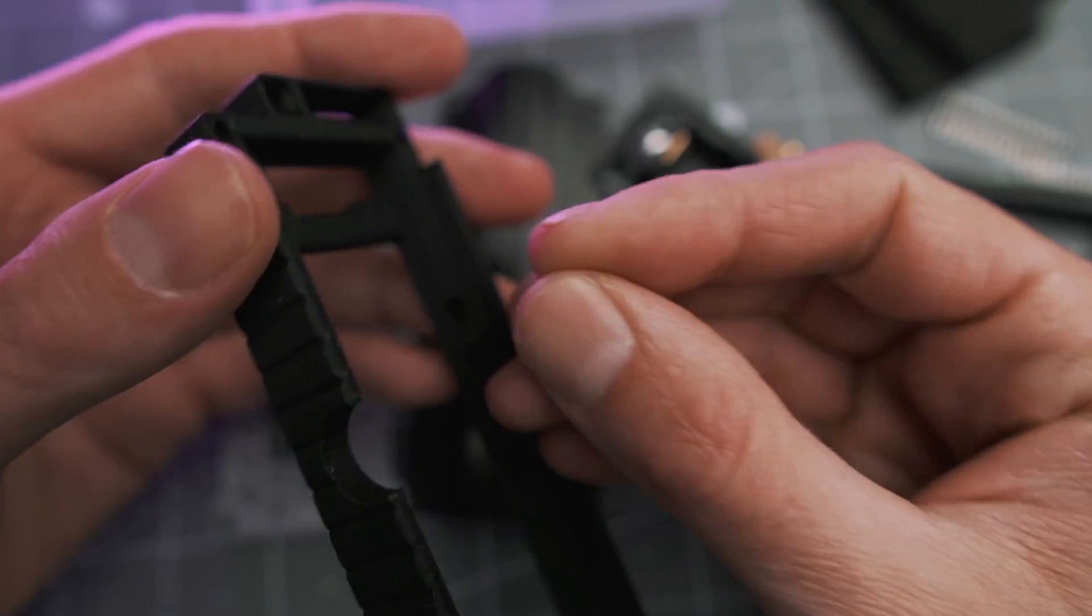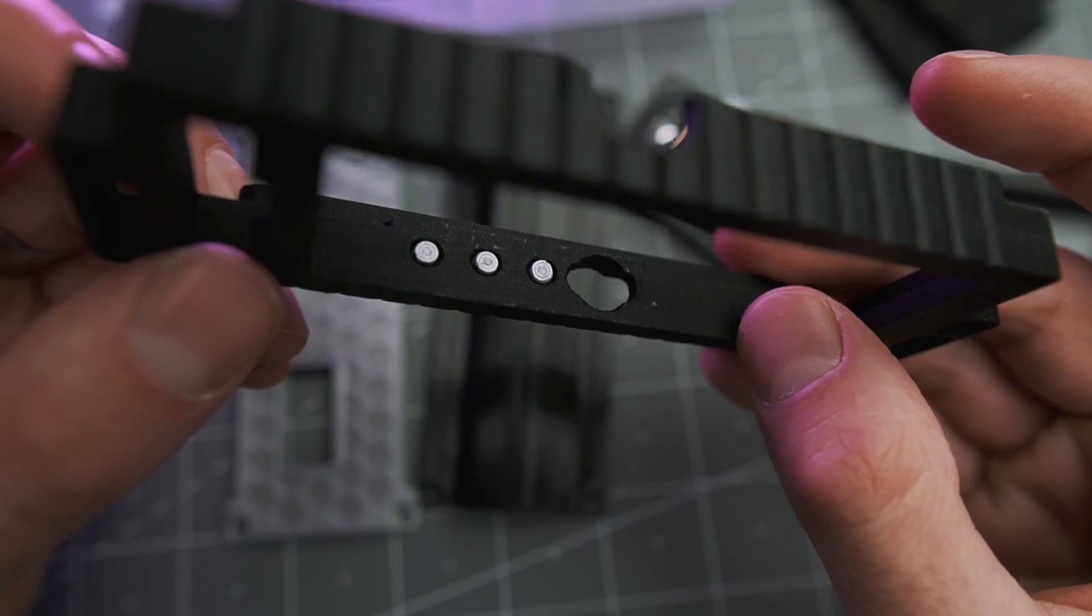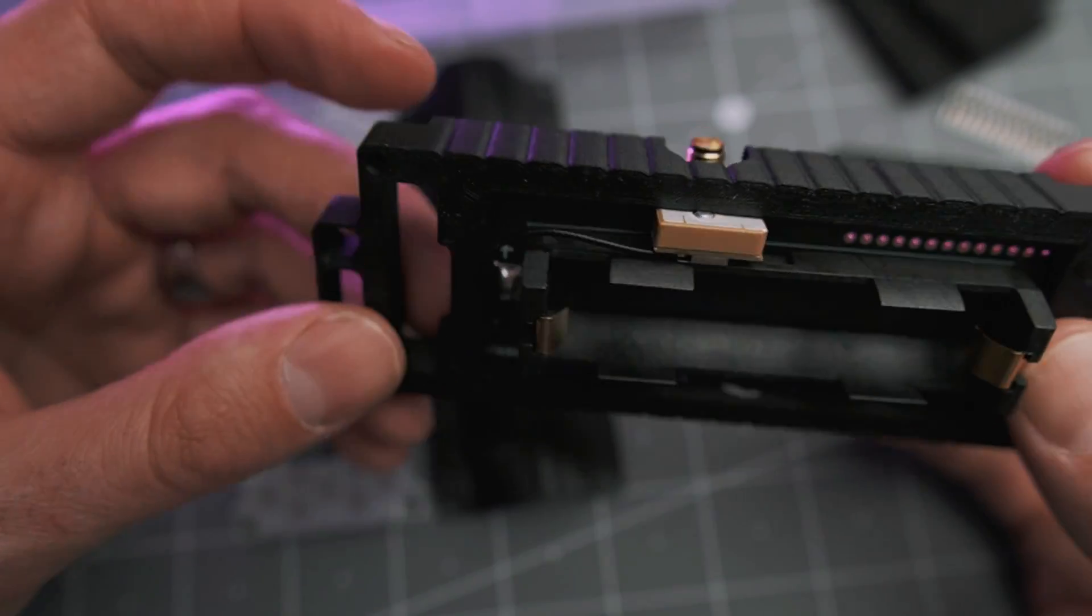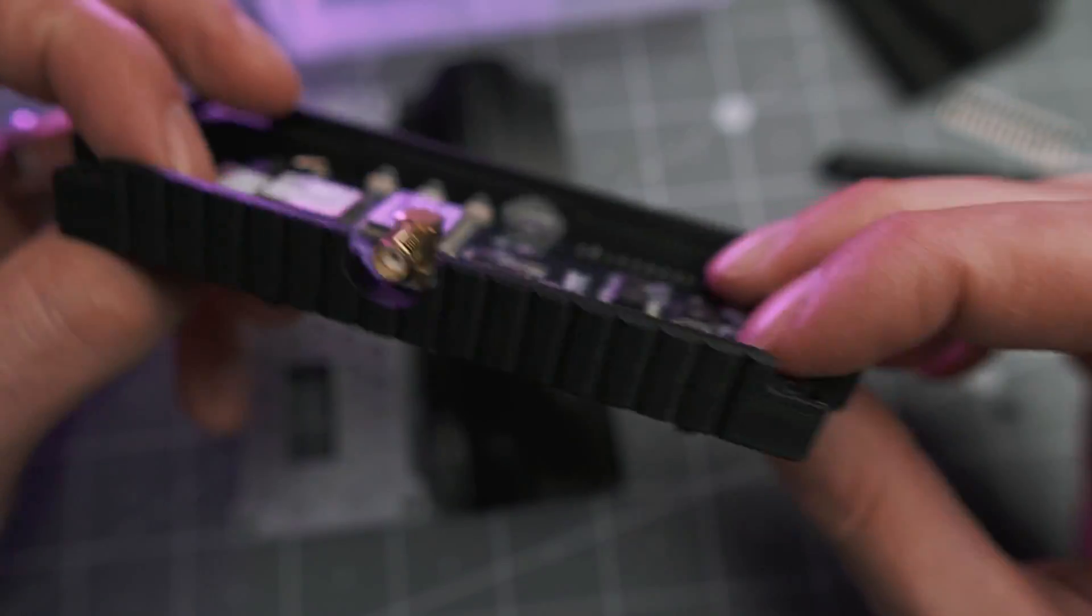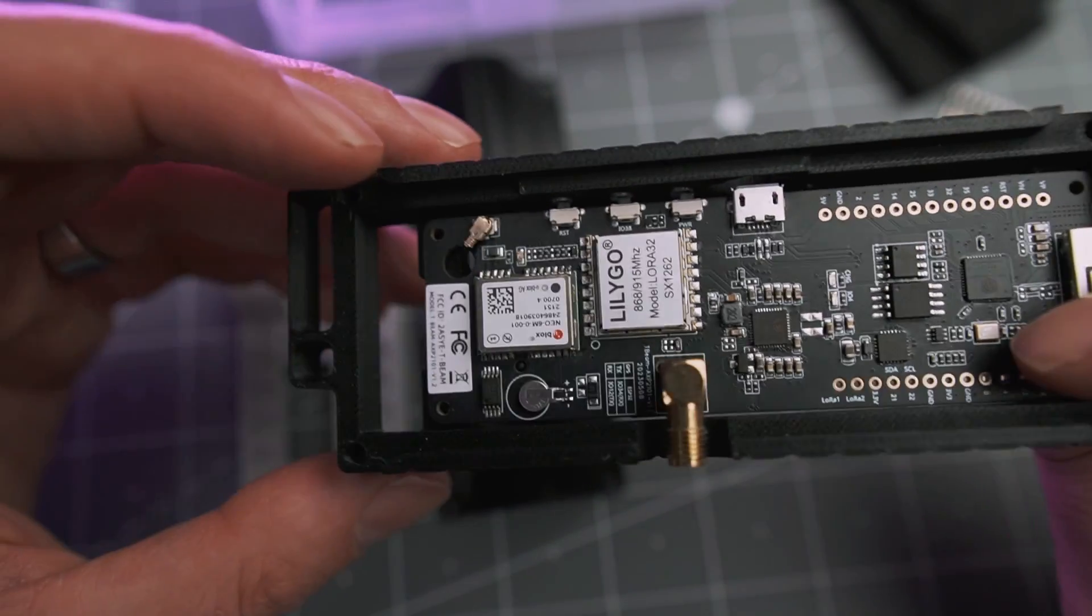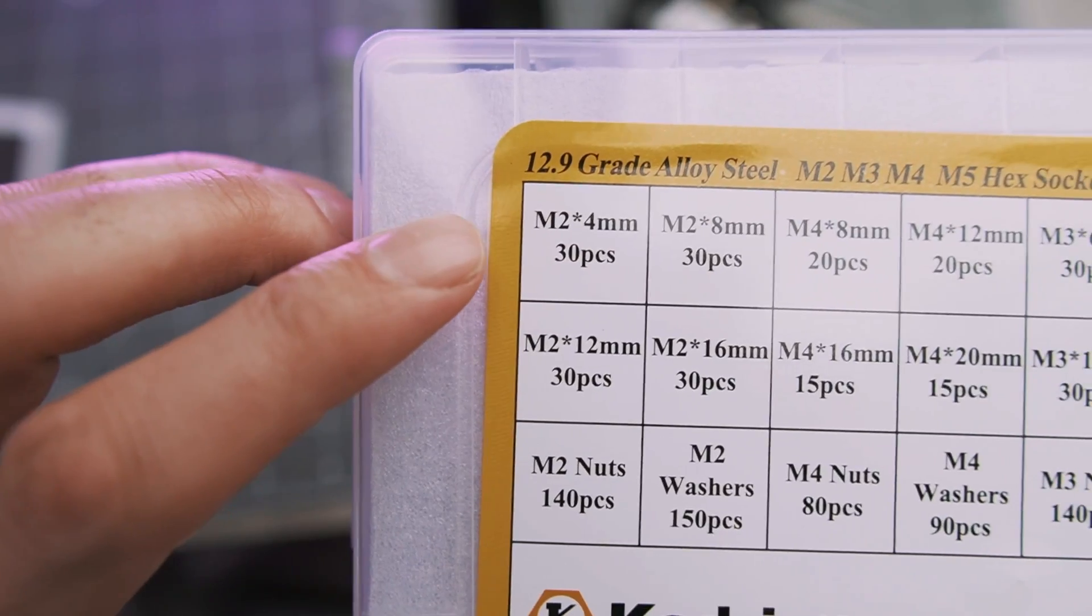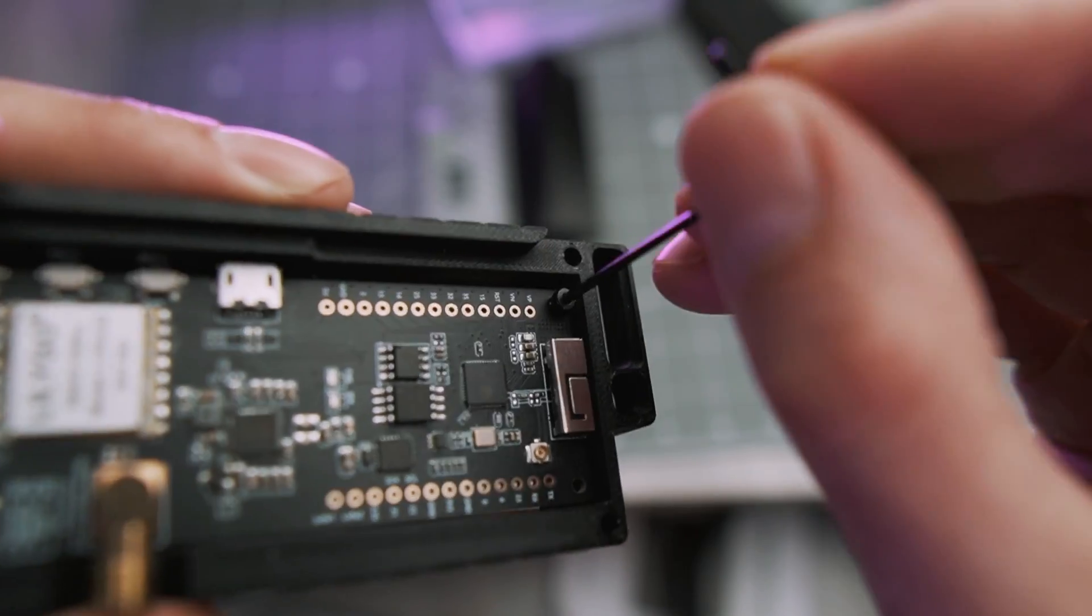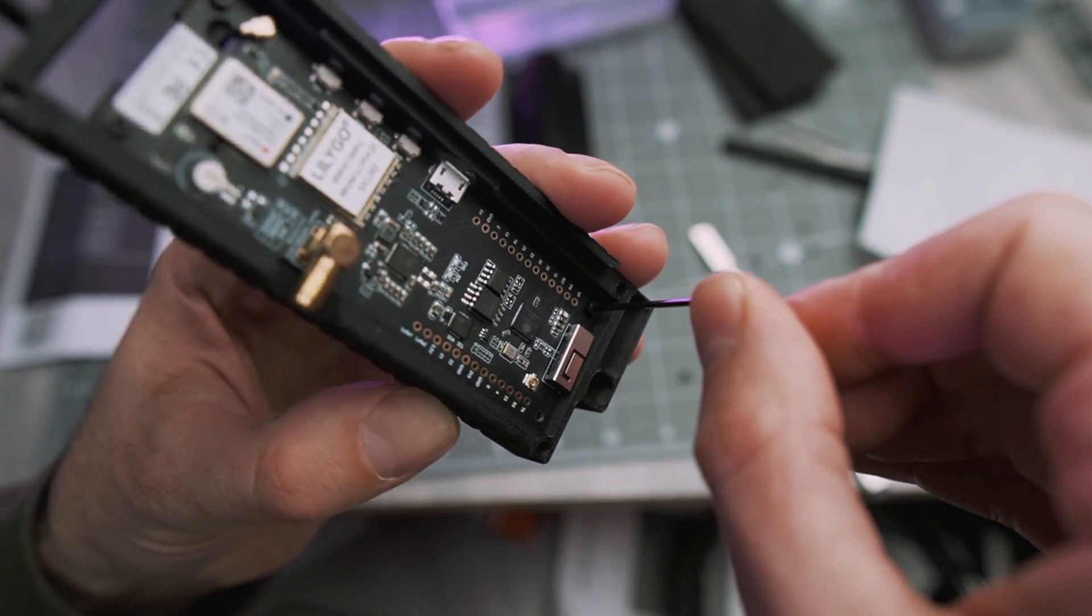So to assemble the radio, you're going to take the 3D printed frame and pop the buttons into the holes. Then you take the T-beam, drop it into place, and you just have to be careful with this wire that goes through the board. I think this is the GPS antenna. So just make sure you're not pinching it. Then you take four of the M2 four millimeter bolts and thread them right into the plastic. You don't need any nuts on the other side.